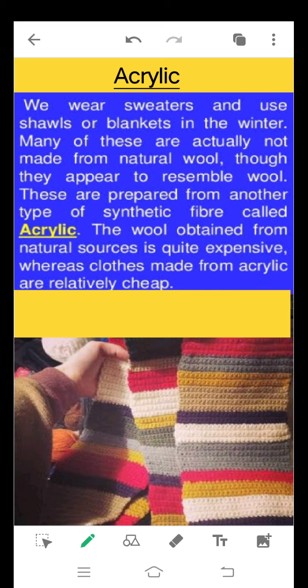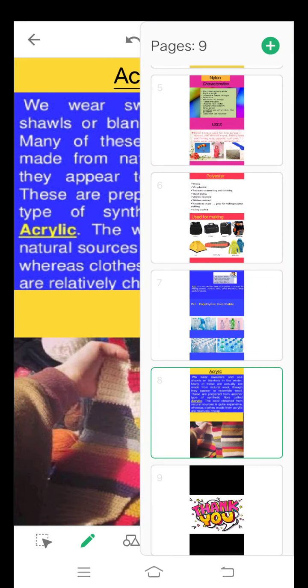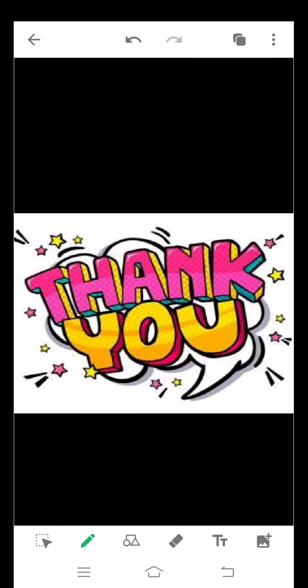Another synthetic fiber commonly used is acrylic. Many sweaters, shawls, and blankets in winter appear to resemble wool but are actually not made from natural wool — they are synthetic materials made from acrylic. The wool obtained from natural sources is quite expensive, whereas clothes made from acrylic are relatively cheap. Therefore nowadays it is more preferable to use acrylic than natural wool. This is all for synthetic fibers; we will continue with plastic.